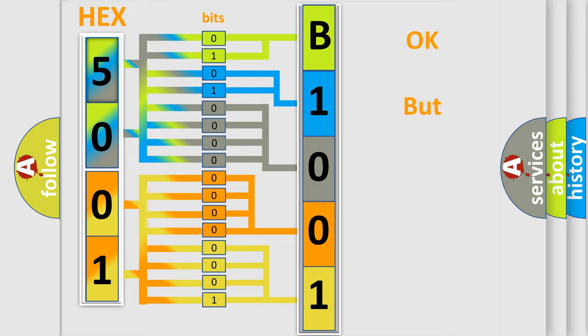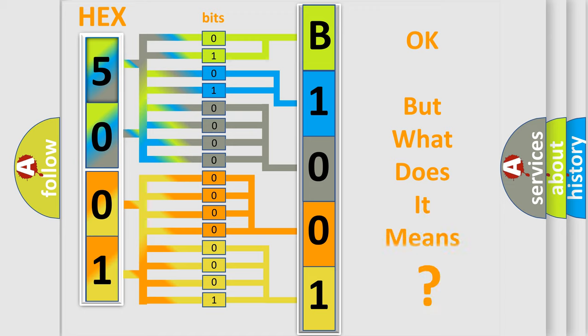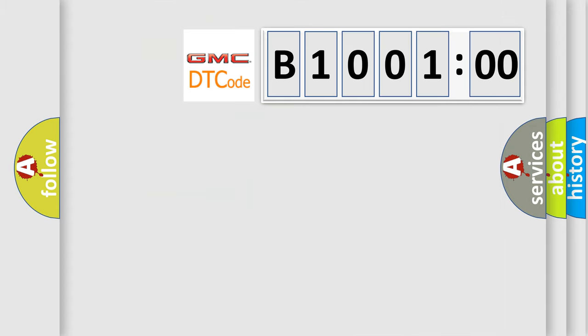We now know in what way the diagnostic tool translates the received information into a more comprehensible format. The number itself does not make sense to us if we cannot assign information about what it actually expresses. So, what does the Diagnostic Trouble Code B100100 interpret specifically for GMC car manufacturers?